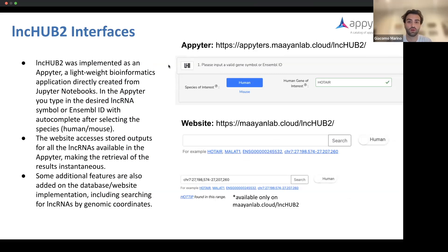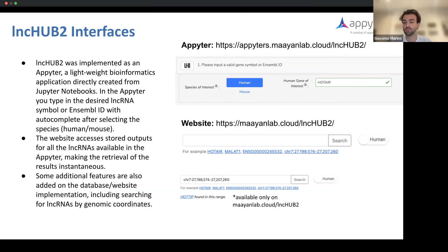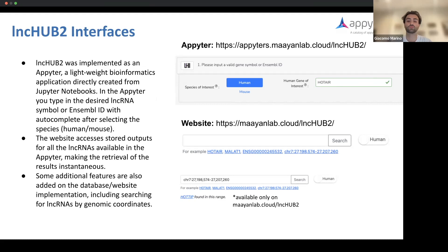LinkHub 2 is available as two interfaces. It was originally implemented as an applet, which is a lightweight bioinformatics application developed directly from Jupyter Notebooks, and has an interactive input template where you can choose your species of interest — either human or mouse — and then enter a valid gene symbol or Ensembl ID. Autocomplete will show if it is in the LinkHub 2 resource. We additionally ran this applet for all human and mouse lncRNAs contained in LinkHub 2 to store them and provide instantaneous access to results through the website, available at myonlab.cloud/linkhub2.